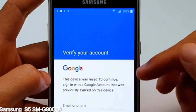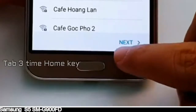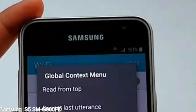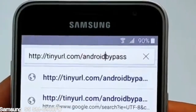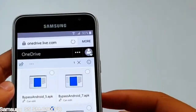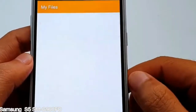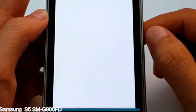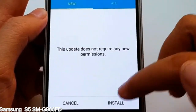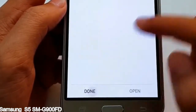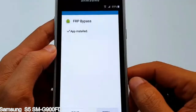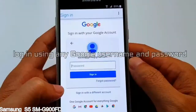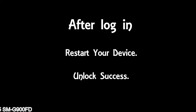Here is a step-by-step guide on how to bypass Google Account on your Samsung Galaxy device. I'll see you next time.